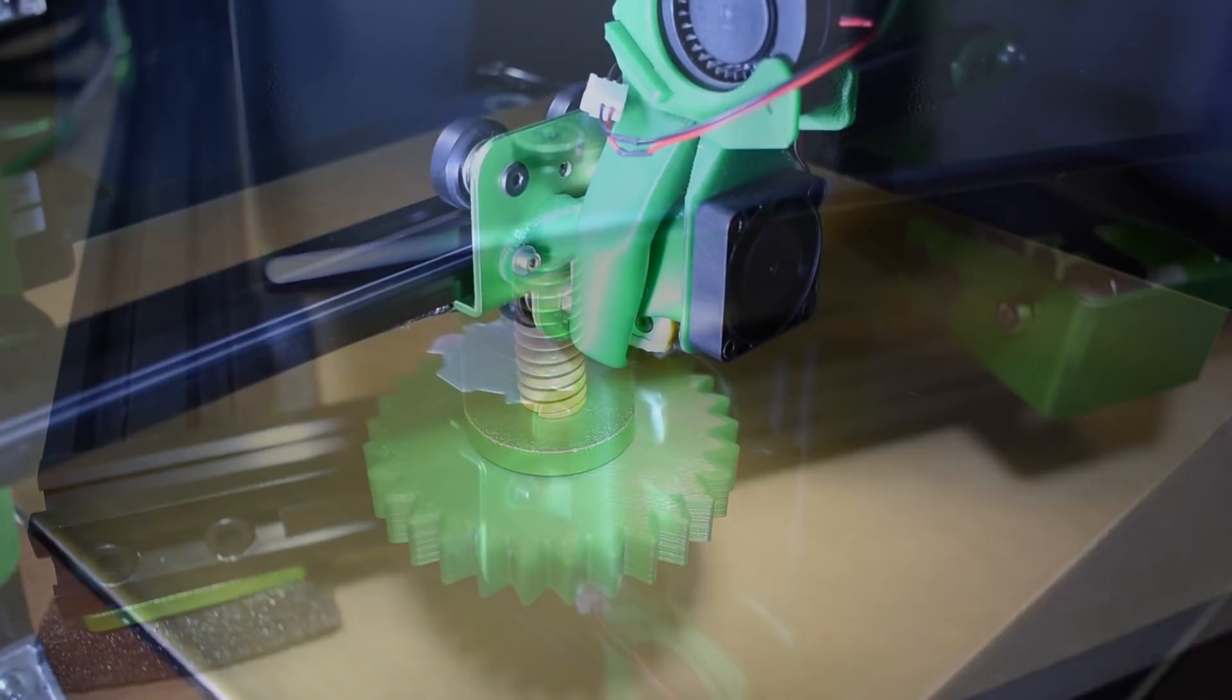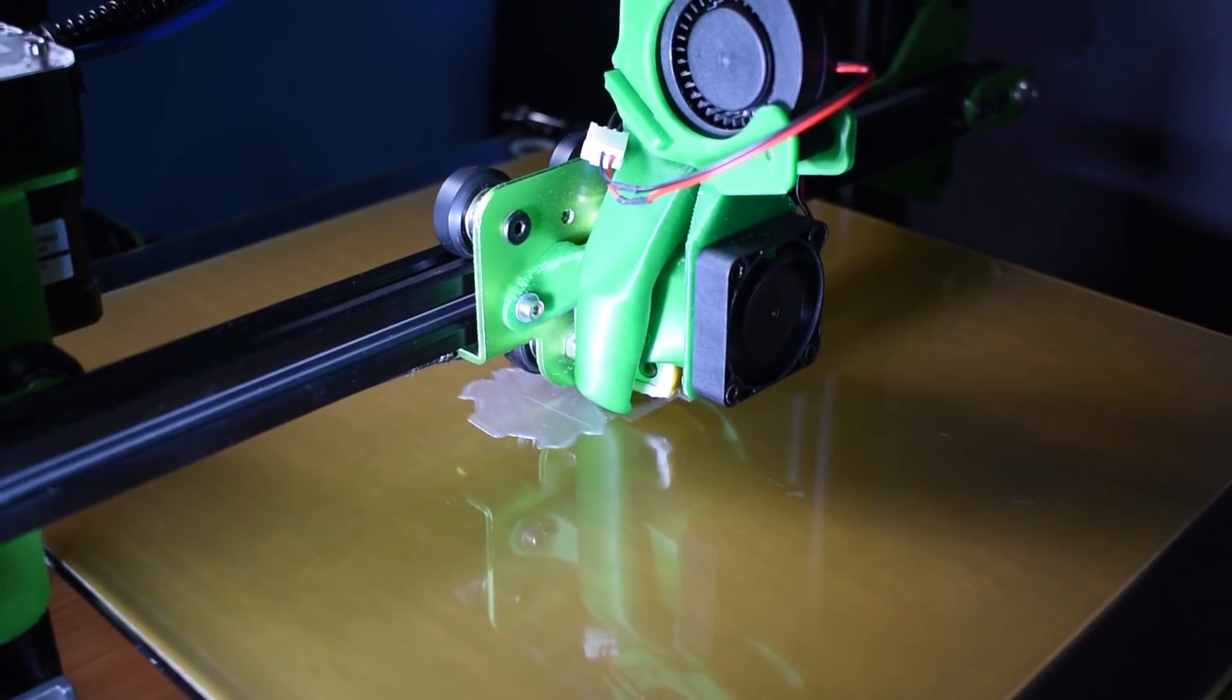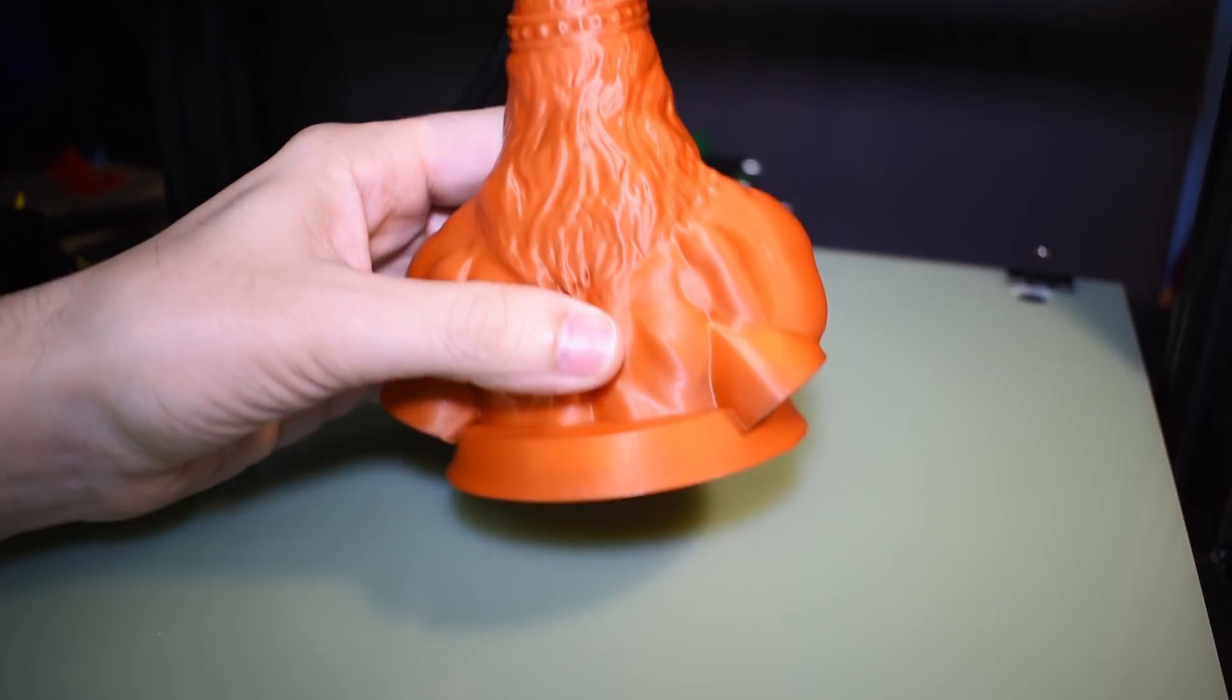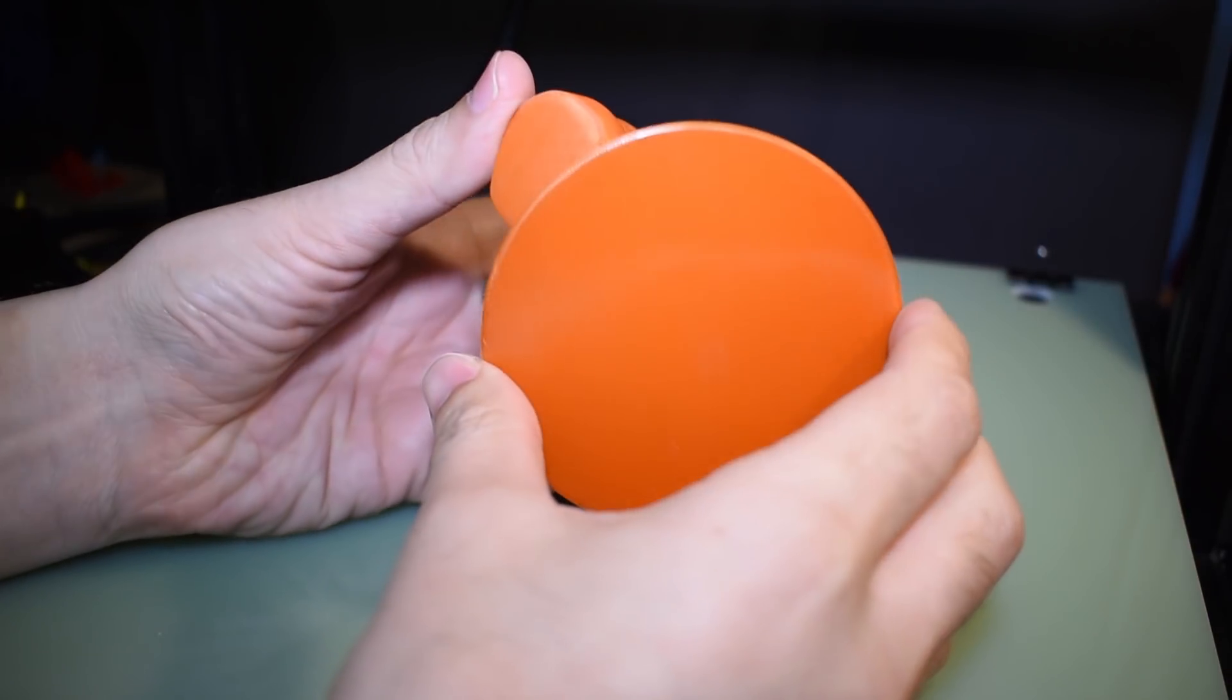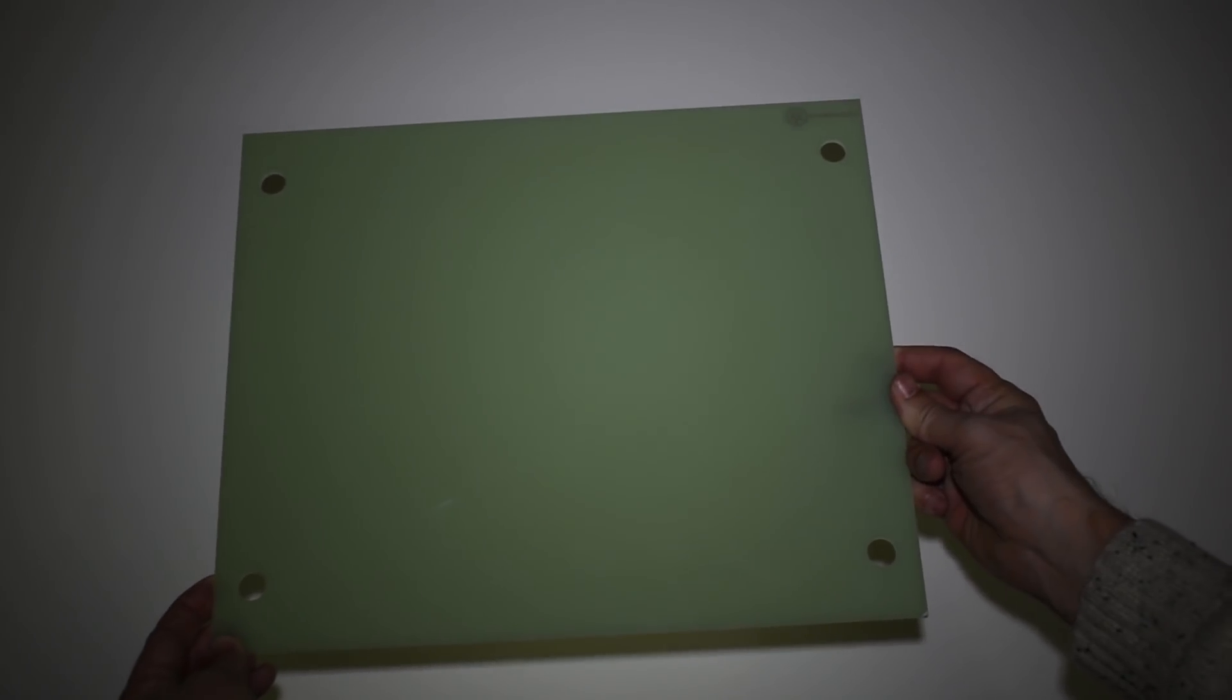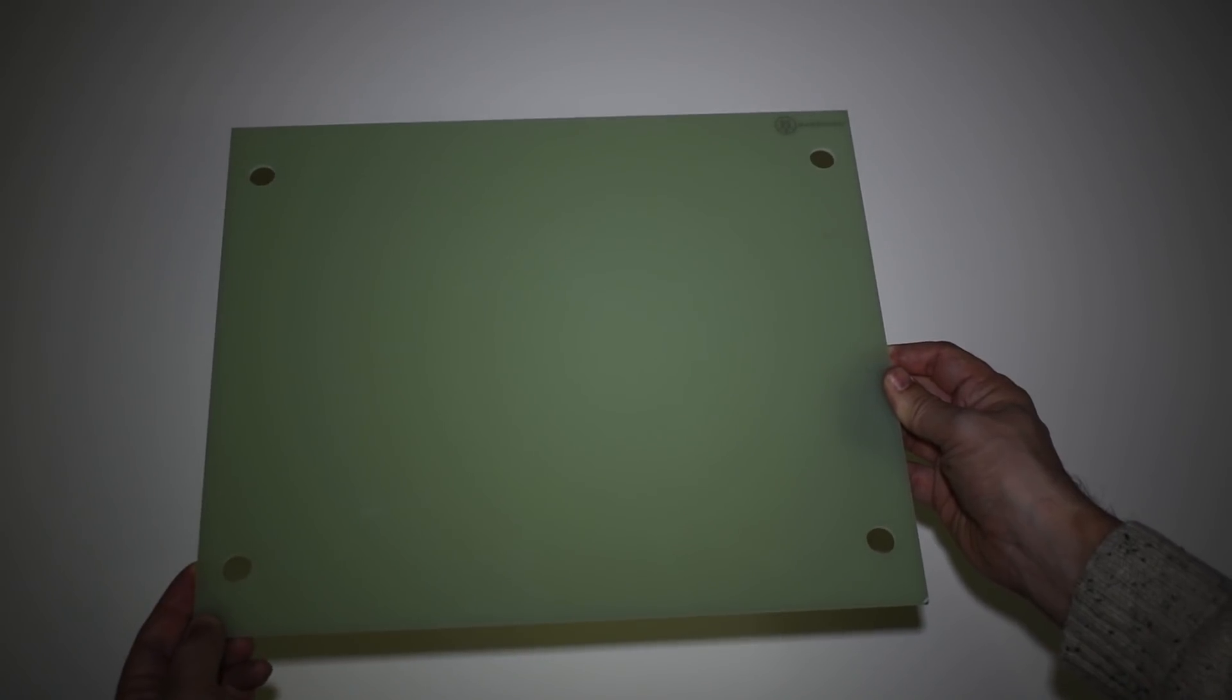For me, the best print surfaces are the ones where the filament sticks easily on the surface and the prints when finished can be removed without applying any force. Having said that, the list got much smaller. Some time ago I bought a few of these print surfaces, tested them for a while, and today I will share those results. The print surfaces I tested are